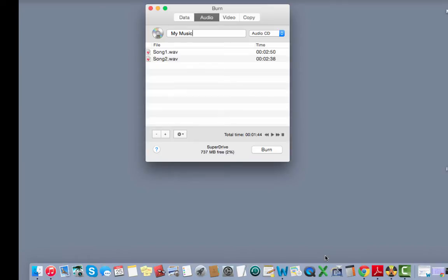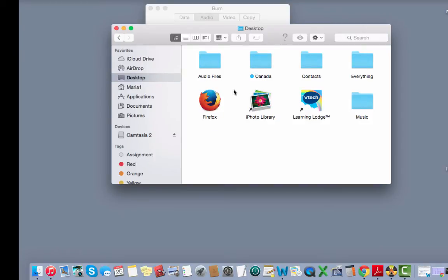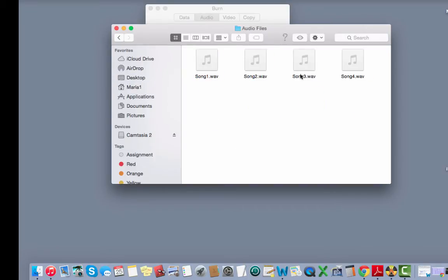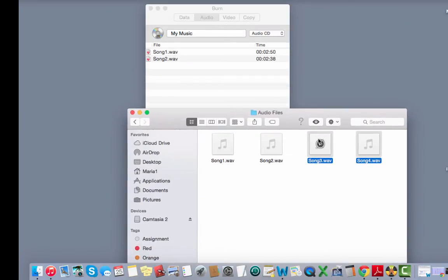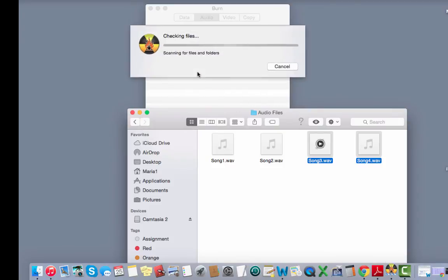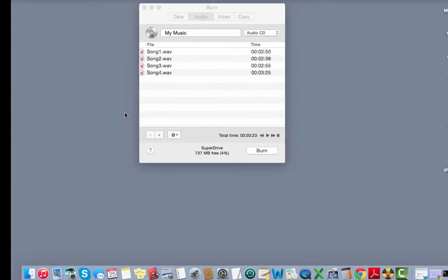You can also add files by navigating to your folder through Finder. Once you're in your folder again hold the shift key down, click on the files you want to add and then just simply drag and drop them into the burn program. Again burn processes these files and then adds them to your list.